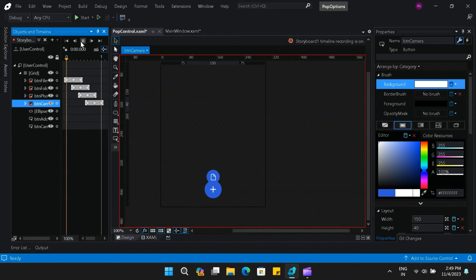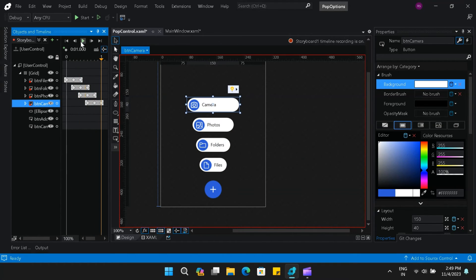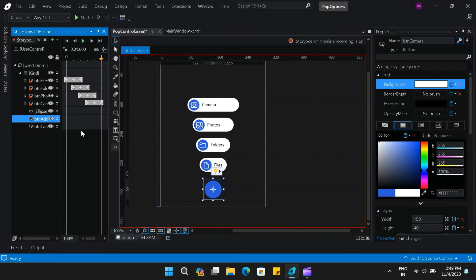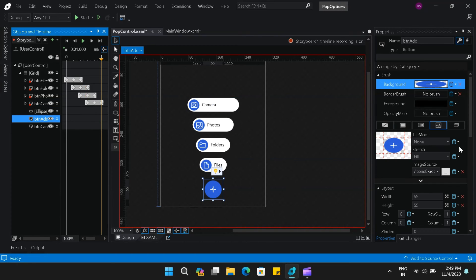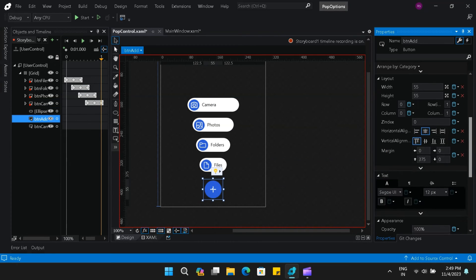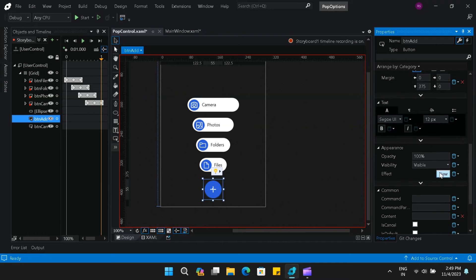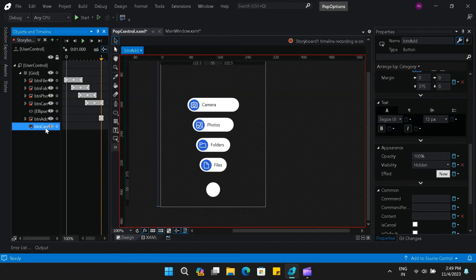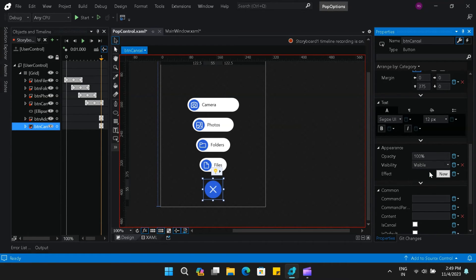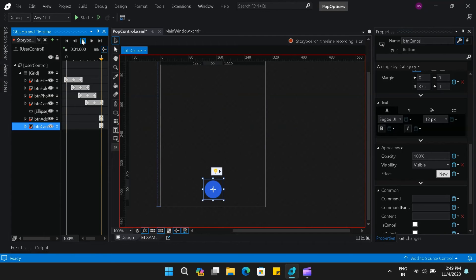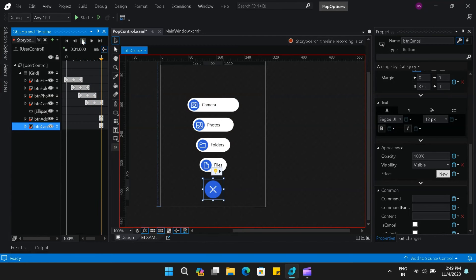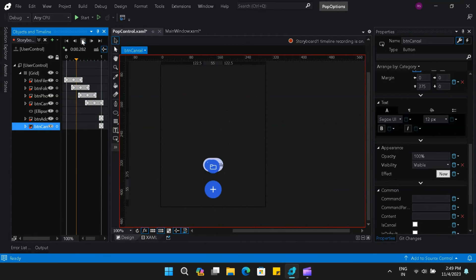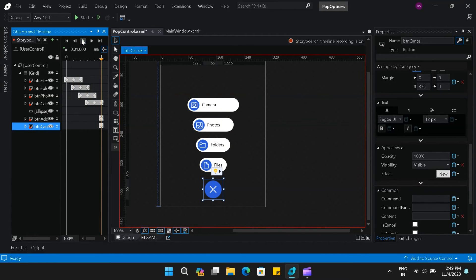That is done. You can see this animation looks beautiful. Last step is to hide the add button on the last keyframe and make the cancel button visible on the last keyframe. This is the first storyboard completed.